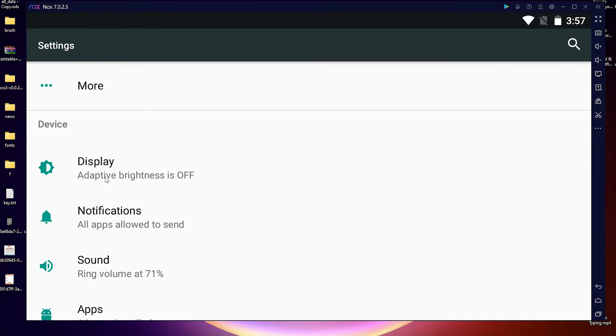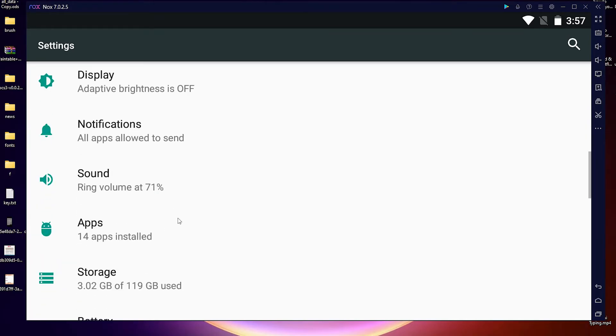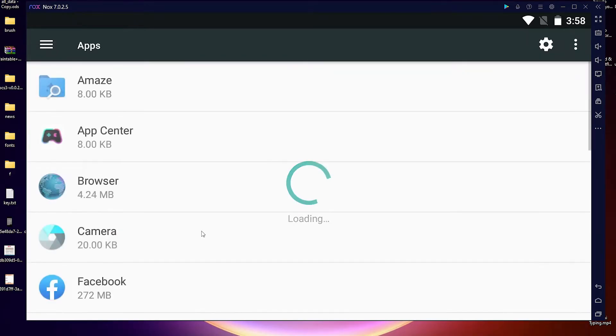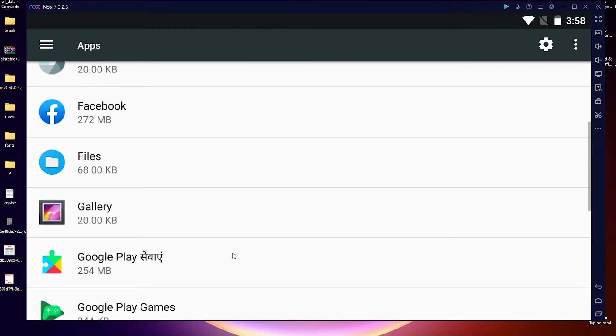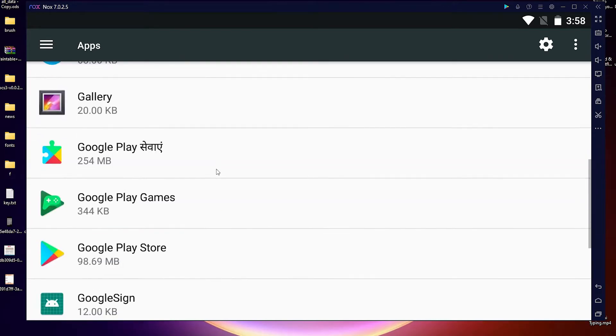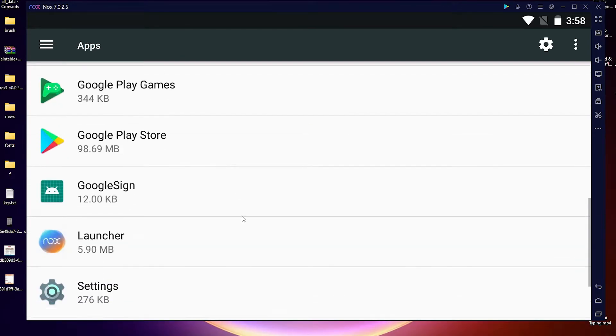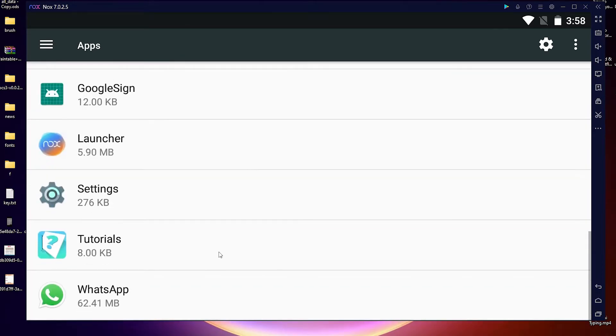Just click on Apps. Here we find all apps that are installed in NOX Player. Just select the app that you want to uninstall. So I want to uninstall WhatsApp, so I just click on WhatsApp.